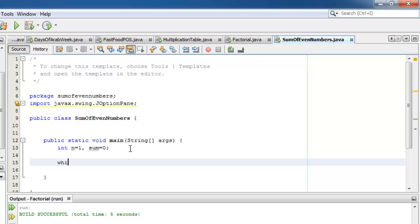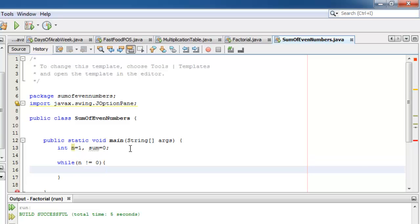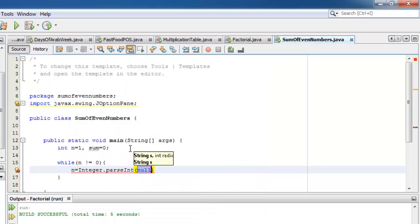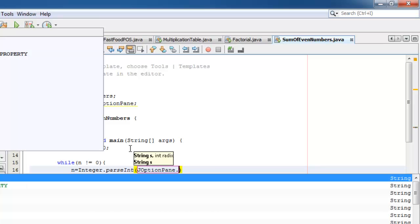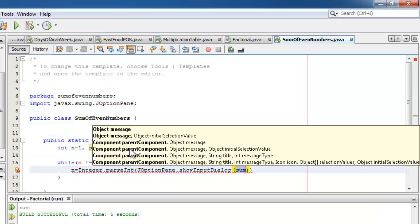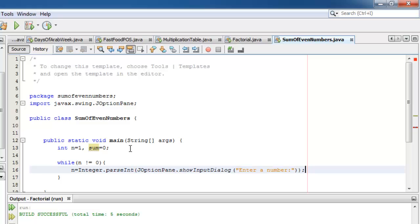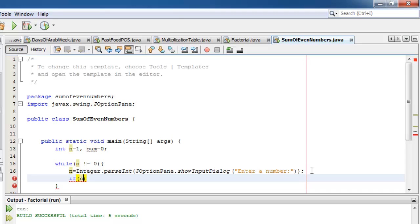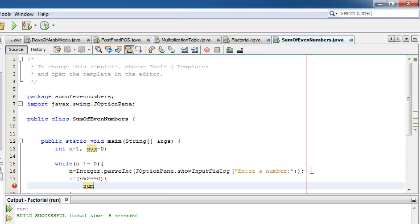Let's write our process using the while loop. The condition is that n is not equal to zero. Now we can ask for input from the user using JOptionPane. Now let's test if n is even. If it is, then sum is equal to sum plus n.